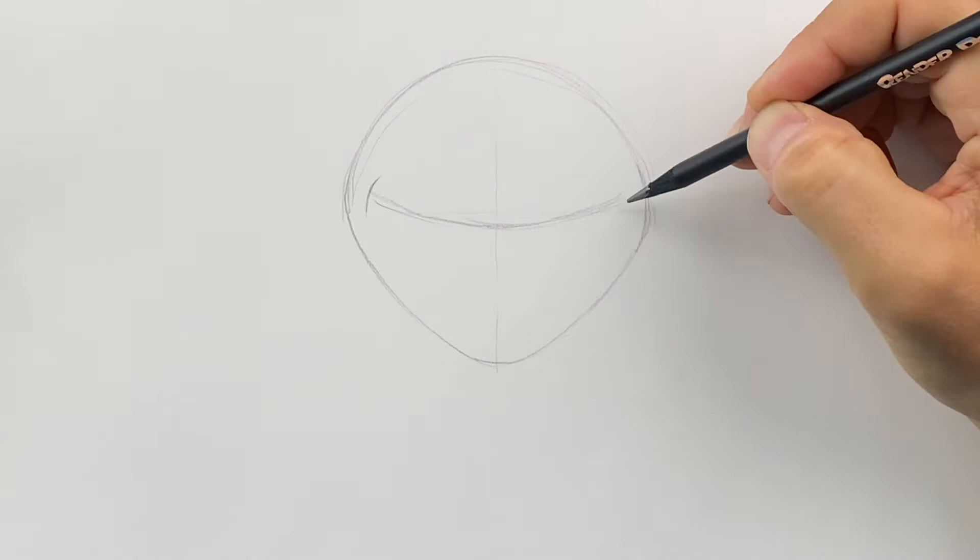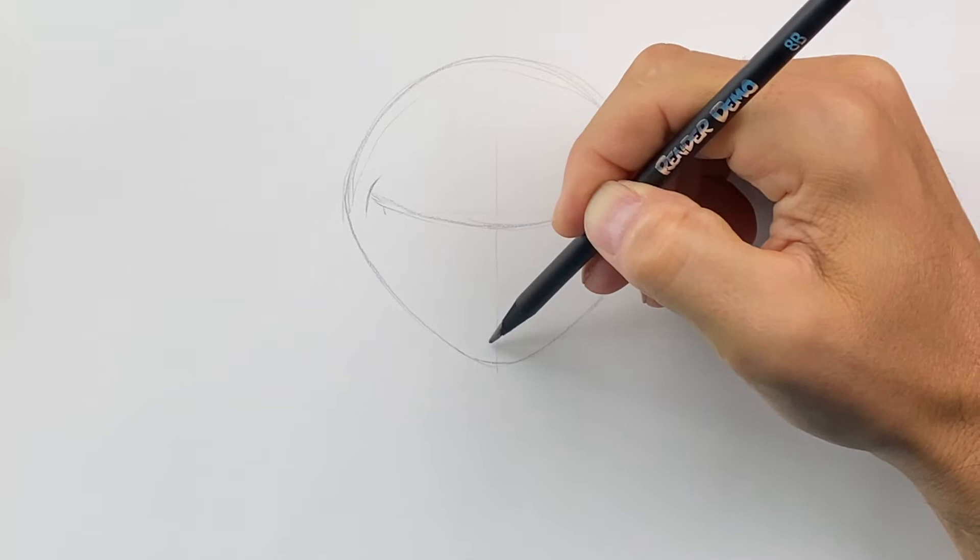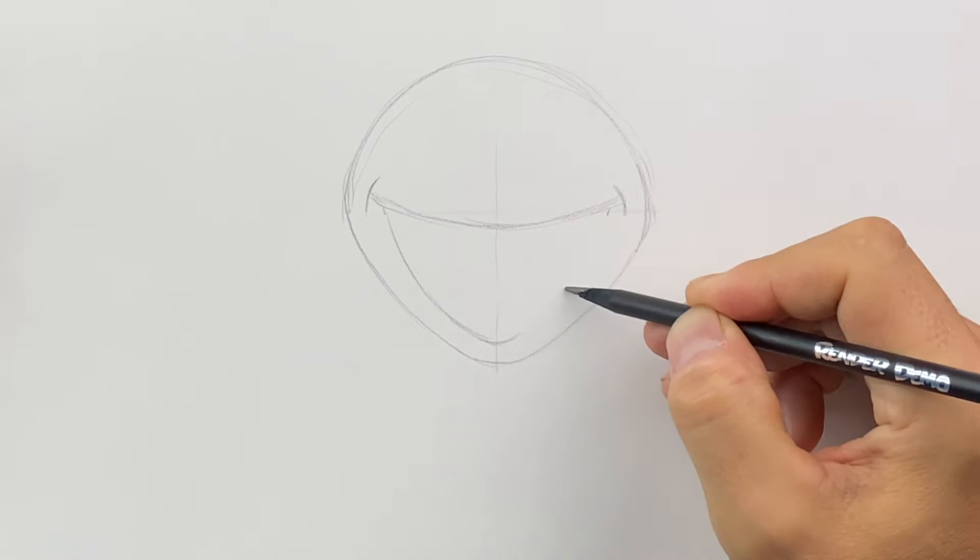Then you're going to come in a little bit on both sides, and this is going to come down and get close to the bottom of our head shape here. So we're going to come down and then we're going to curve this and come back up and meet up like that.